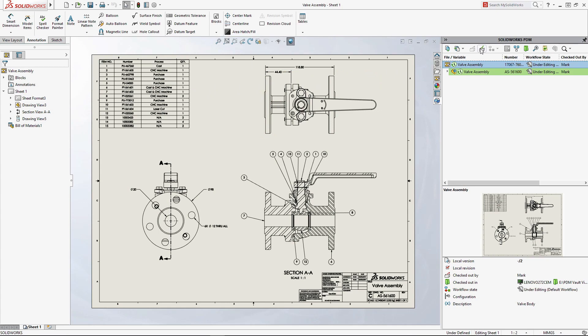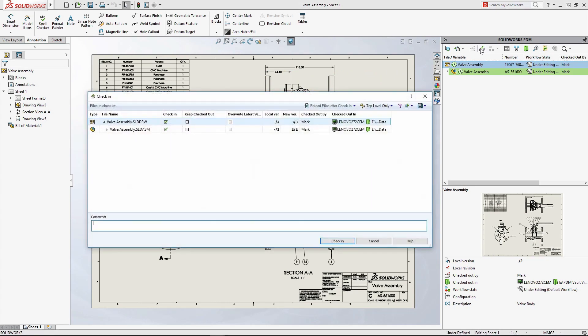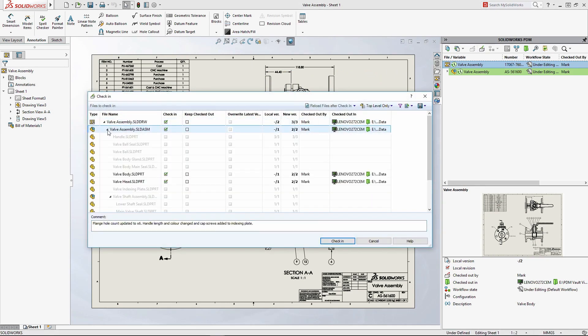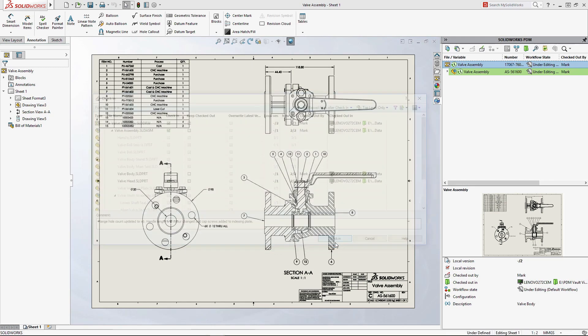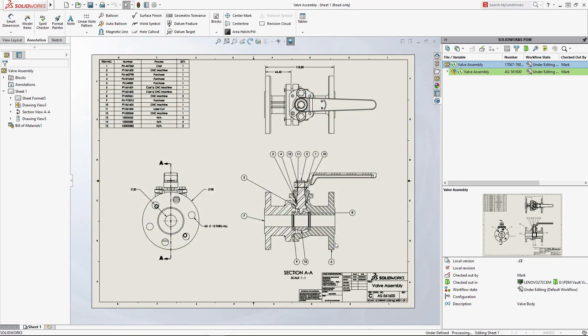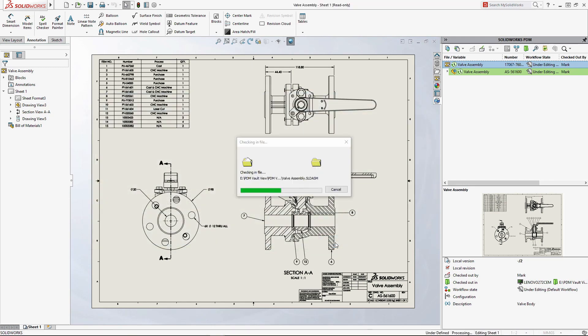Documents can be checked into the vault for others working on the project to view. Detailed notes can be added, providing traceability as well as a full record of all the design changes along the way.